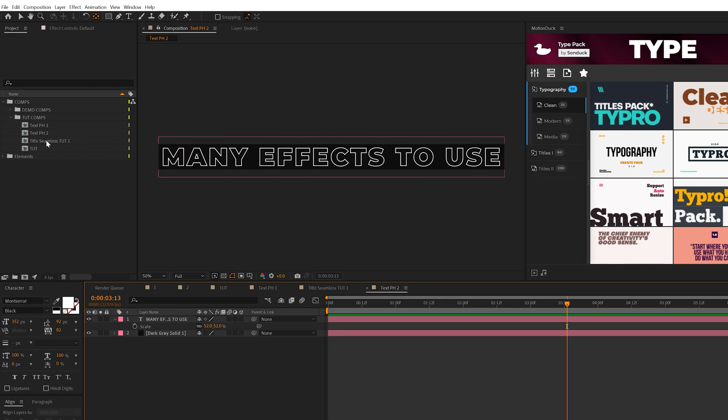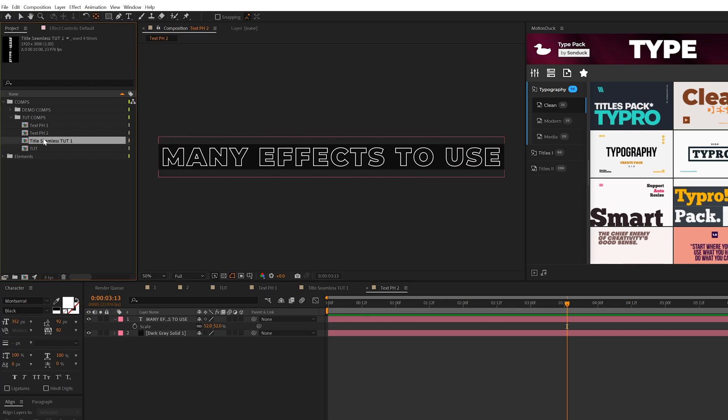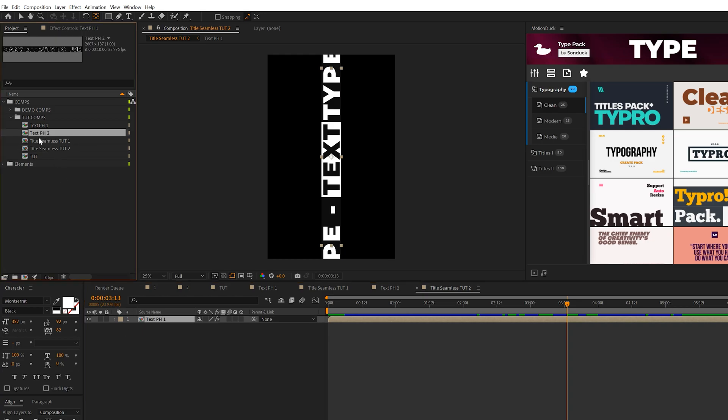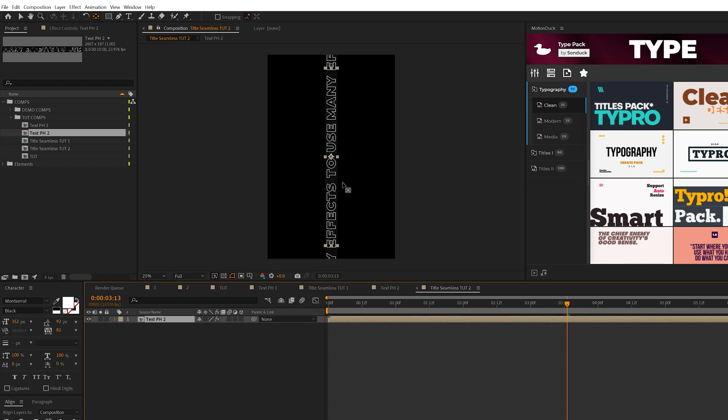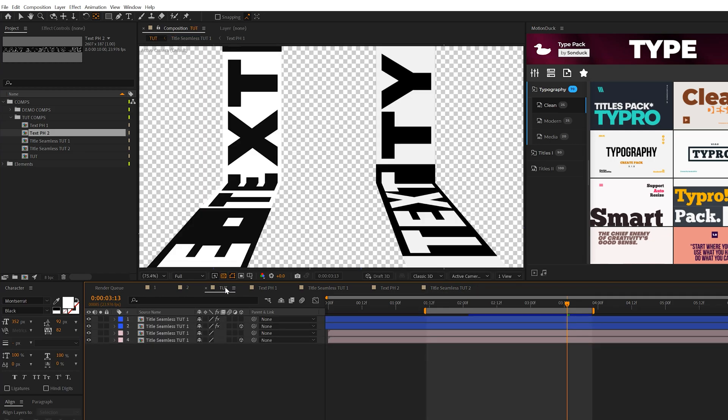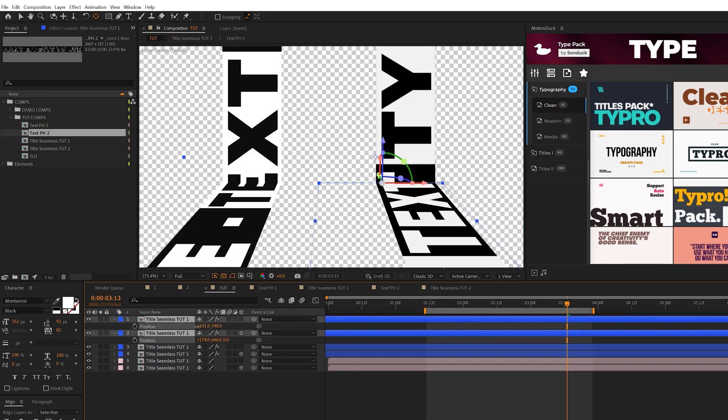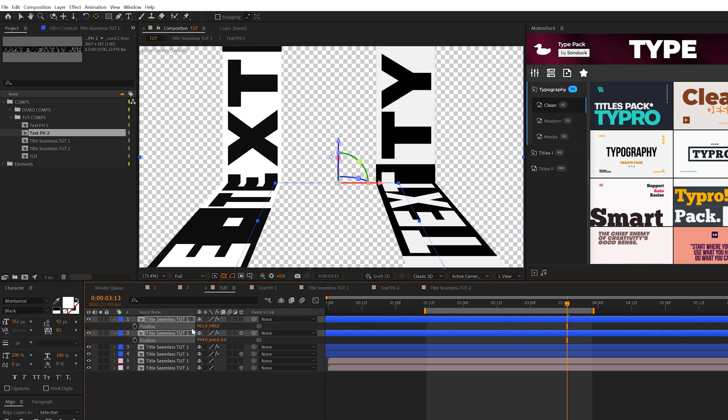Come back to the project panel and duplicate title seamless one. Now we have title seamless two. Double-click on it, select the layer in the project panel, hold down Alt on your keyboard, click and drag it into the timeline, and that will automatically replace it. You don't have to readjust any settings. Go back to our main composition and duplicate one of these.